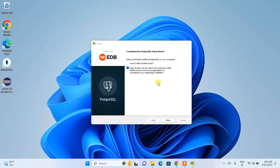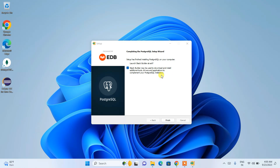The installation will take some time — about 15 to 20 minutes. Don't worry if it takes a bit longer; it's doing its job. After it completes successfully, you'll see the final screen. The 'Stack Builder' option will already be selected. For now, just click 'Finish'.